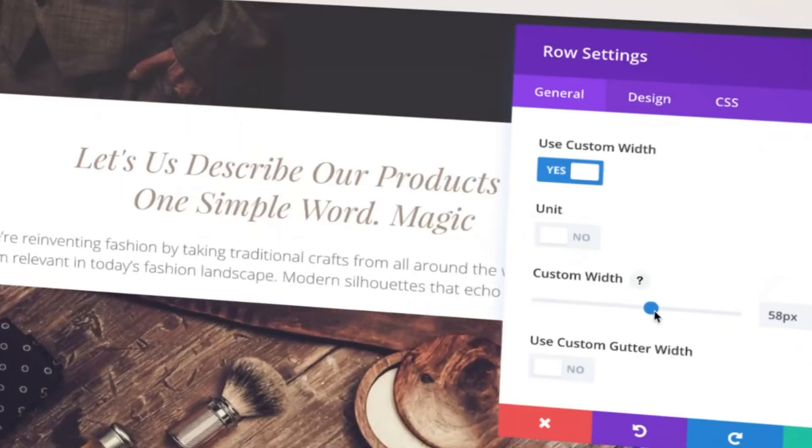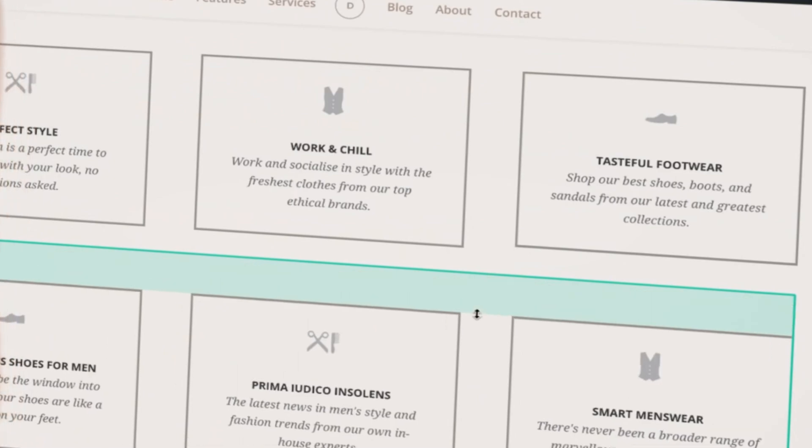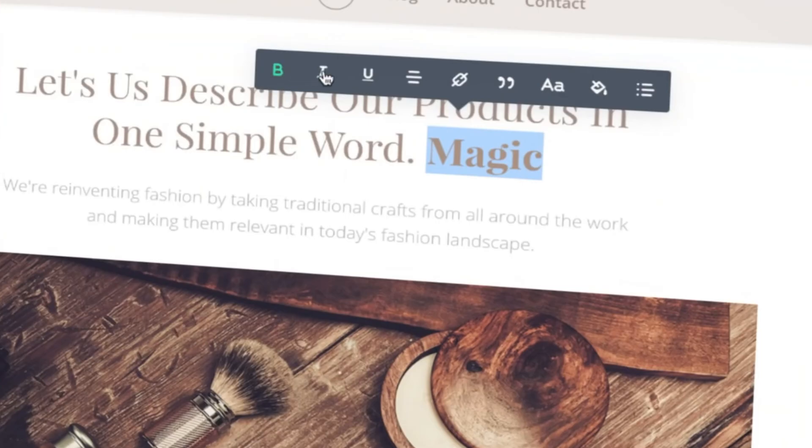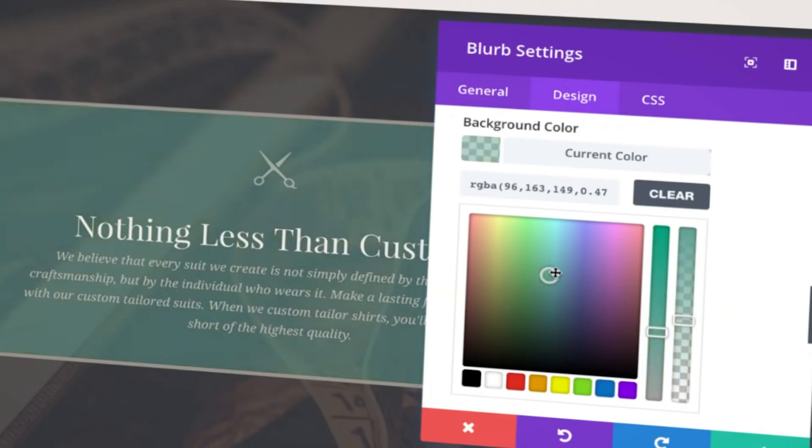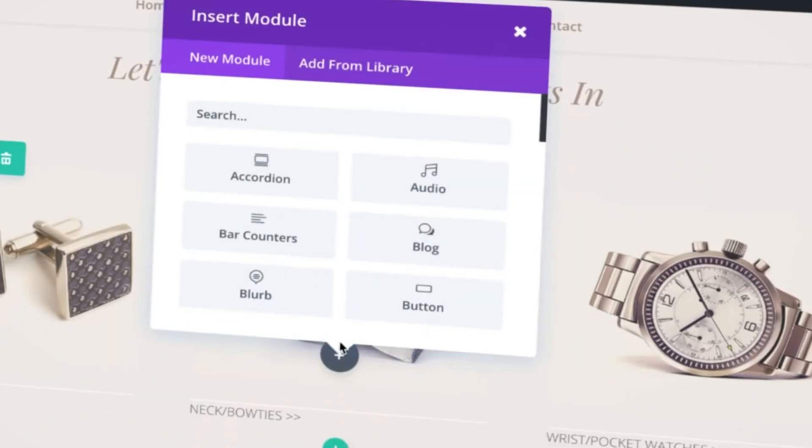In case you haven't noticed yet, we really like drag and drop systems for ease of use, and this pick, Divi, is no different. Divi is a great WordPress page builder that's really simple to install and activate and gives you access to loads and loads of options.